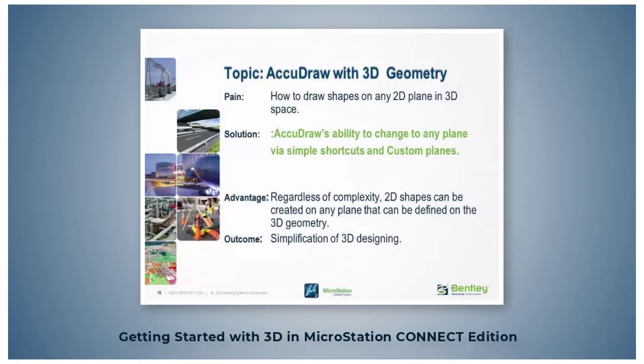By the time you take this course, you should have prior experience using AccuDraw with 2D files. In 3D, you still draw the 2D shapes, but you may draw them on different active ACS planes.